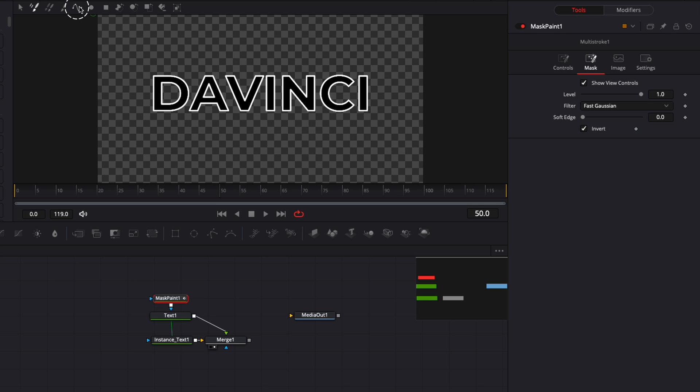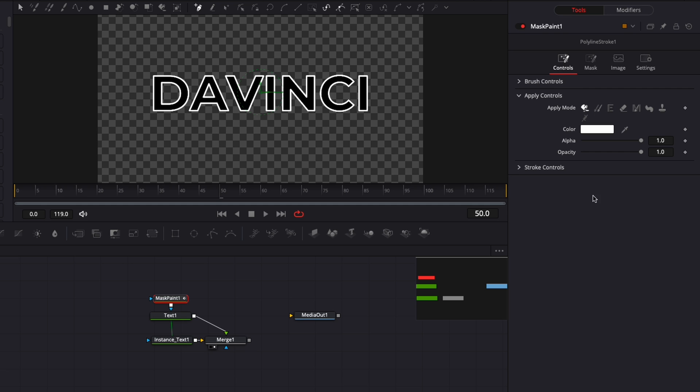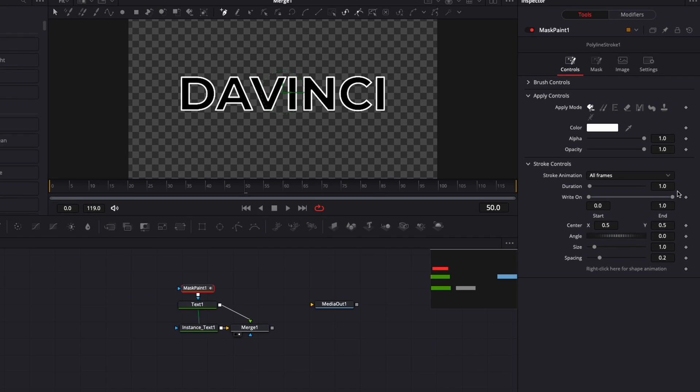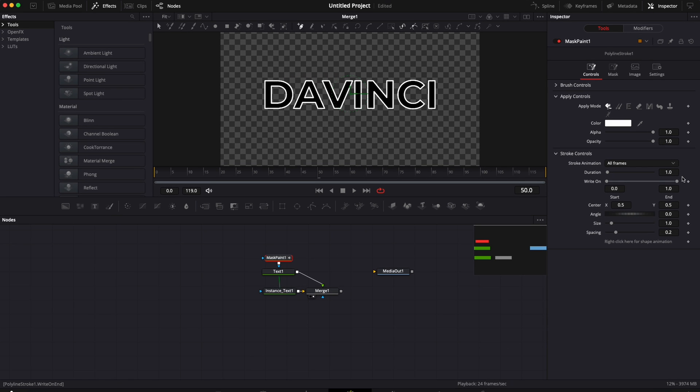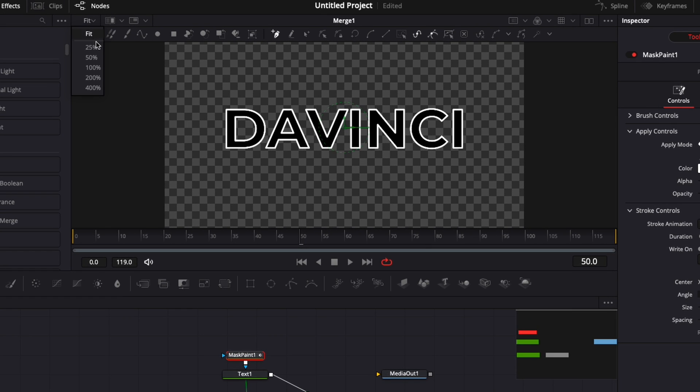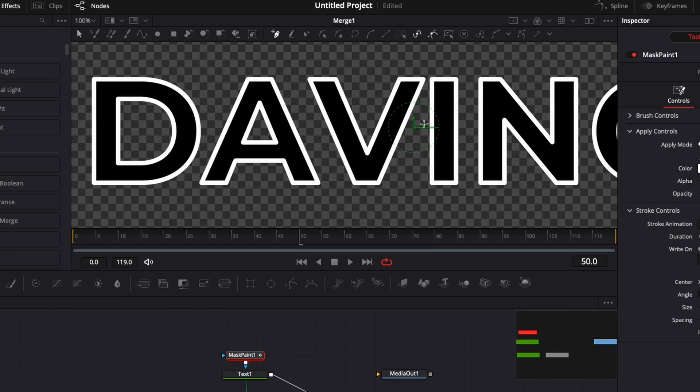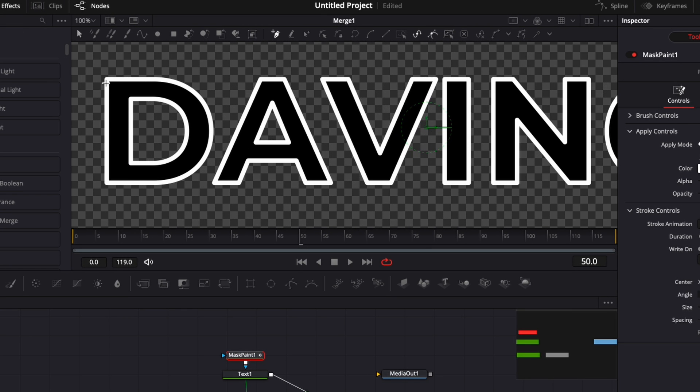Now we're going to switch tools and use the polyline stroke. We're basically going to go all around the outline and trace those outlines so we can then animate them with a write-on effect. You can zoom into your viewer to be a bit more precise.